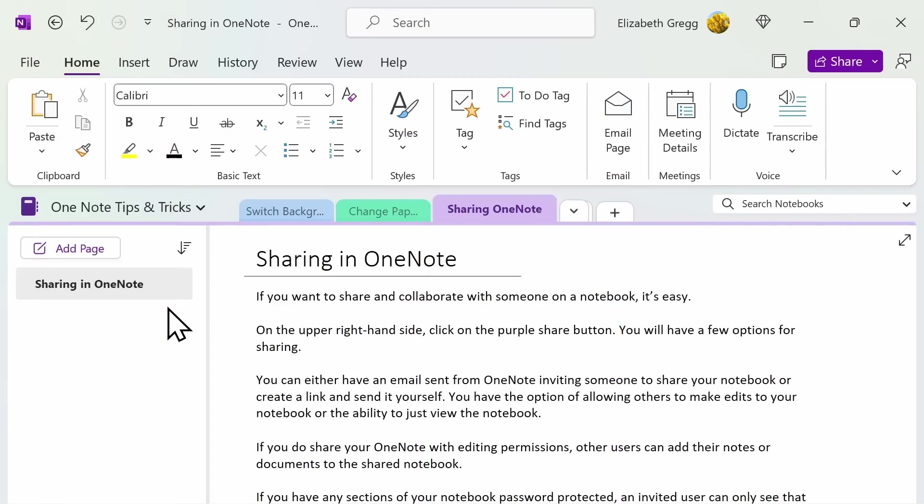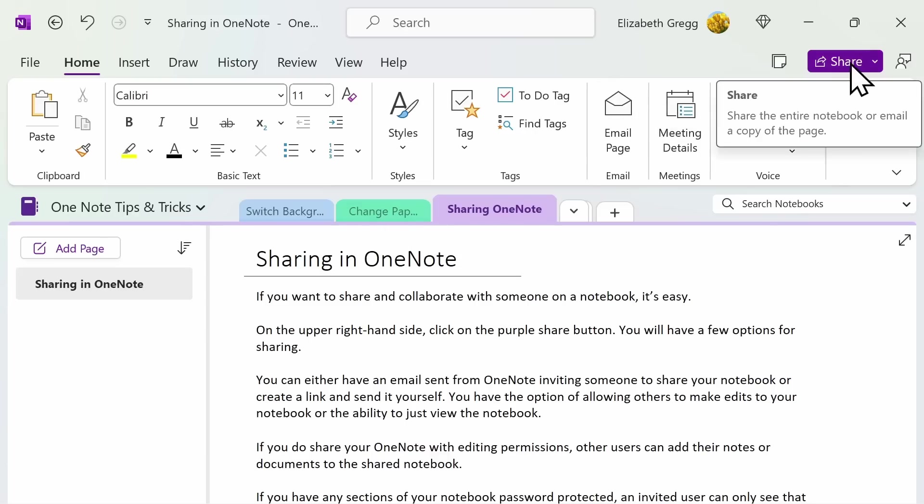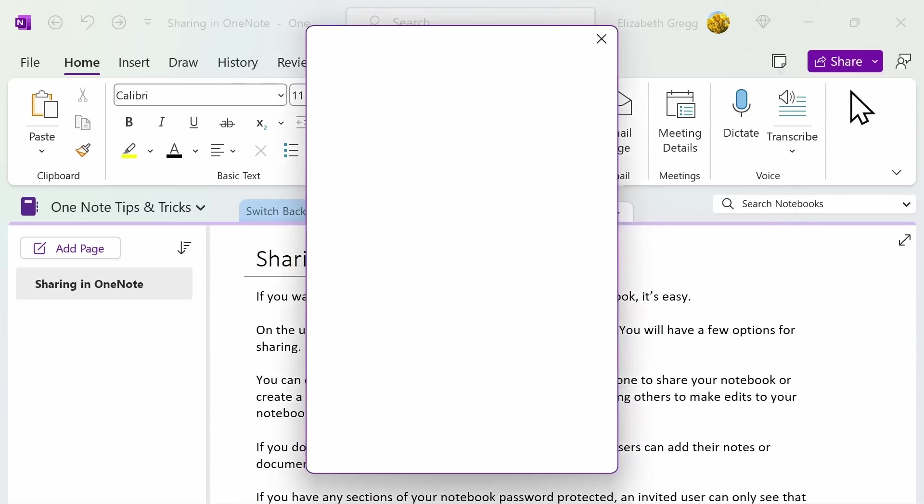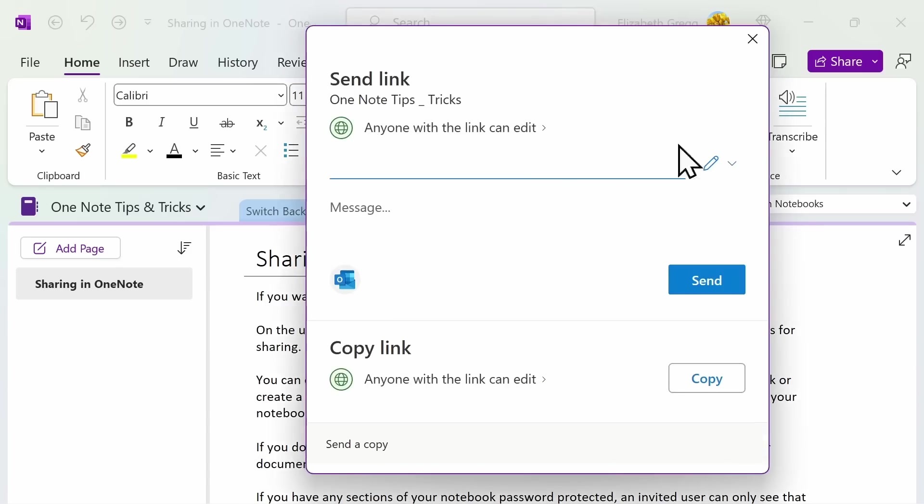If you want to share and collaborate with someone on your notebook, it's easy. On the upper right-hand side, click on the purple Share button, then click Share Entire Notebook. You can either have an email sent directly from OneNote, inviting someone to share your notebook, or you can create a link, copy it, and then send it yourself an email or text message.